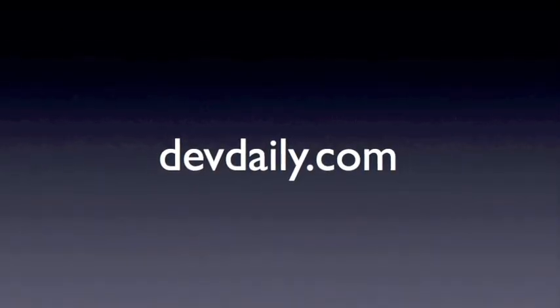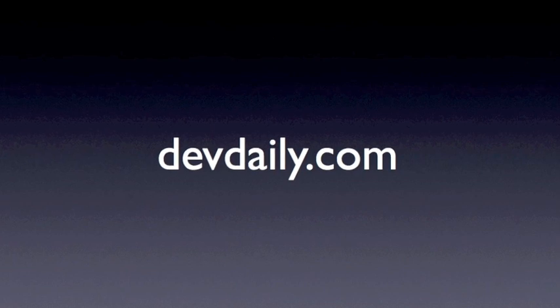This has been our tutorial on deleting text with VI. For more information, please visit devdaily.com and search for VI Editor.